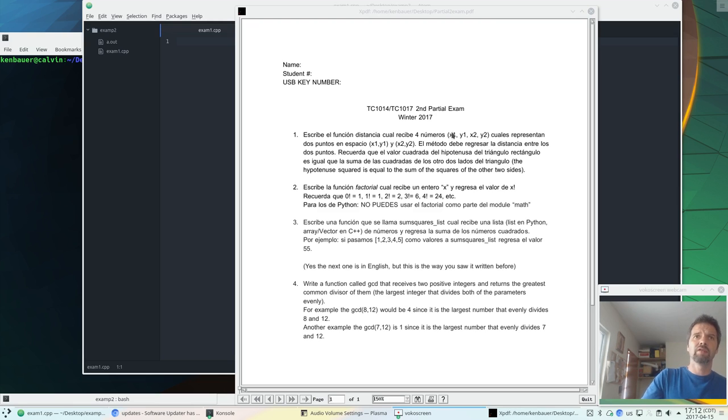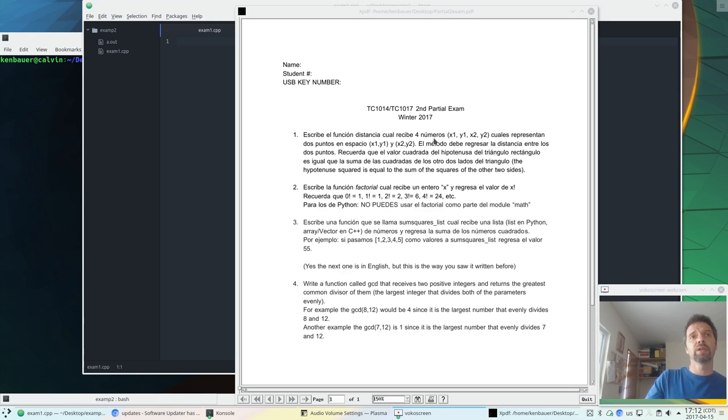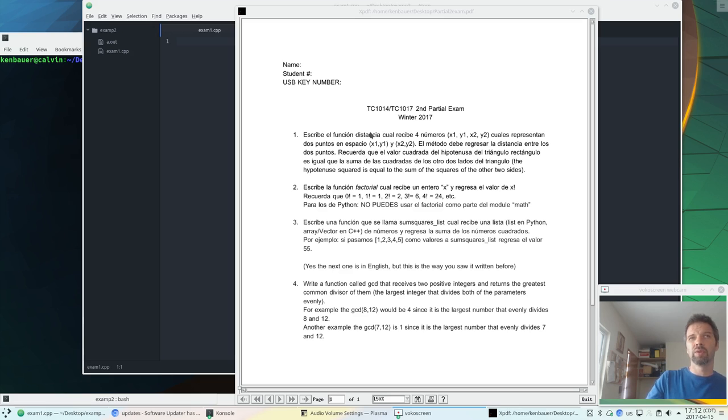We're receiving four parameters: x1, y1 representing a point, x2, y2 representing another point in space, Cartesian coordinates. And we're going to calculate the distance between those two and return that from the function called distancia.